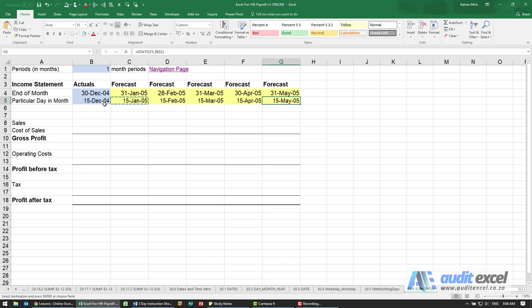So at least you can control when you set up financial statements what exactly is going to appear and you know with certainty that either it will be the end of the month or it will be a specific day in the month.